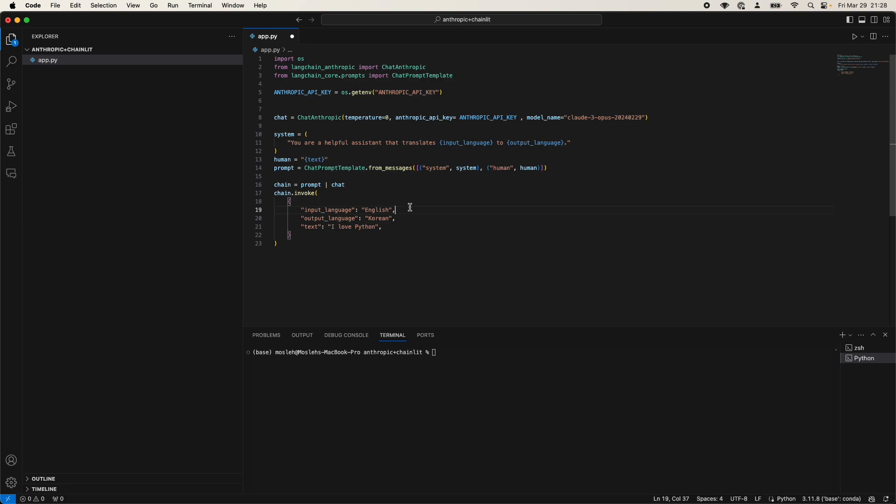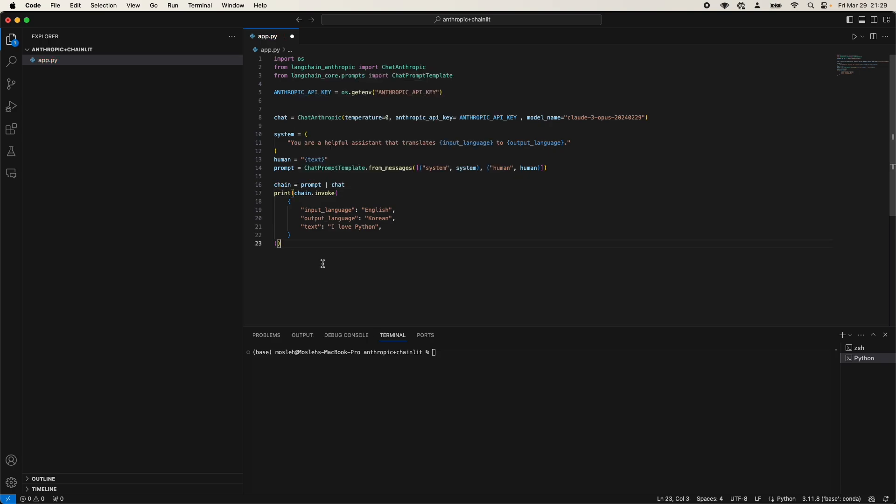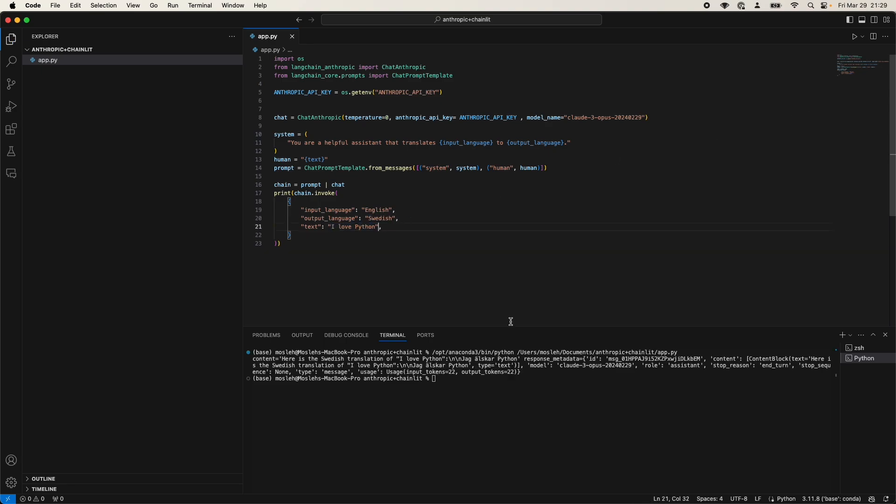Okay, so we rechecked it and apparently couldn't get access to the API key. So I had to reset the API inside the environment. And now we can again wrap it with the print statement that we had before. So we will be able to see the output from the chain. And now we should be able to get a Swedish output of the text I love Python. Here we go. That's the Swedish translation of I love Python.